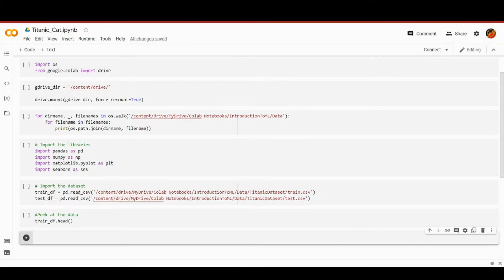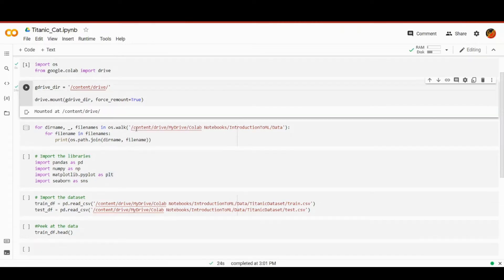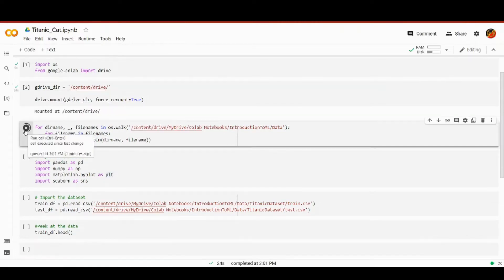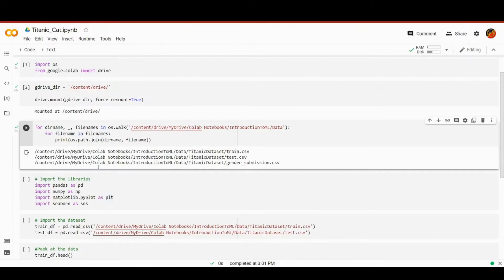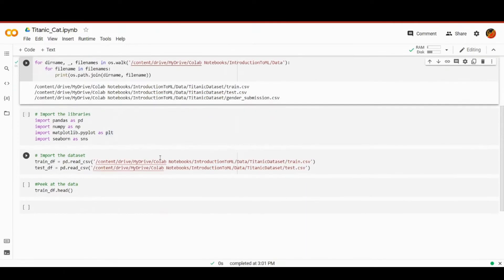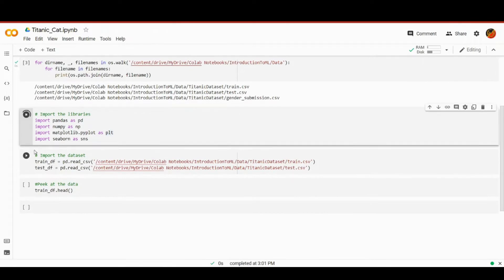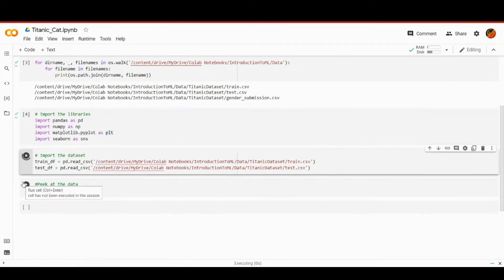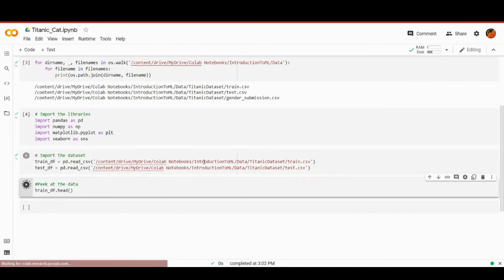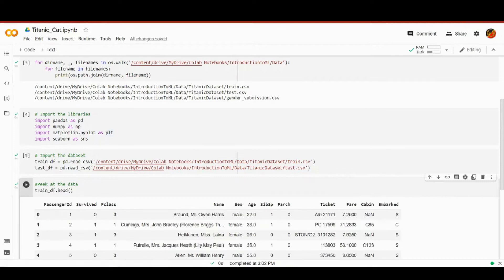I've already walked through this code in the previous lesson and it is a must-see prerequisite for this lesson. So I'll just run all these cells and display the first five records of our dataset just to remind ourselves how it looks like. This is the original dataset without any manipulations done yet.